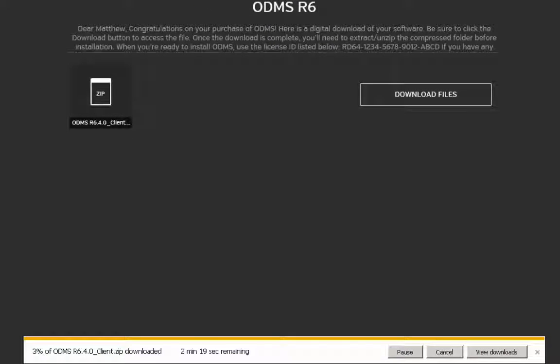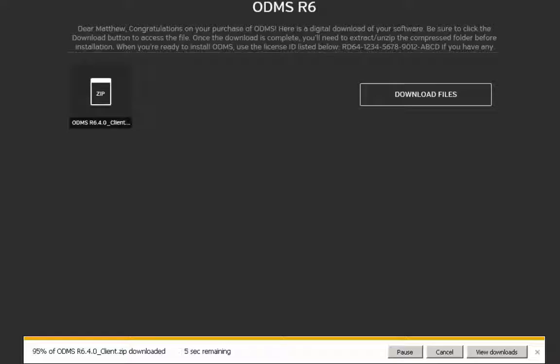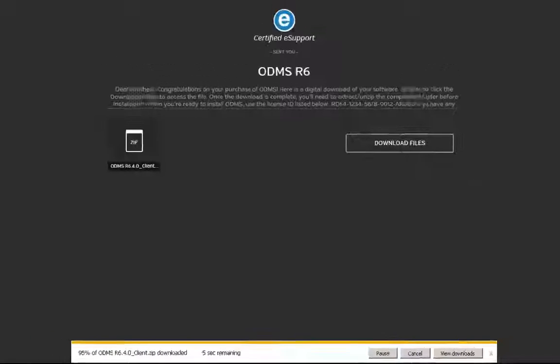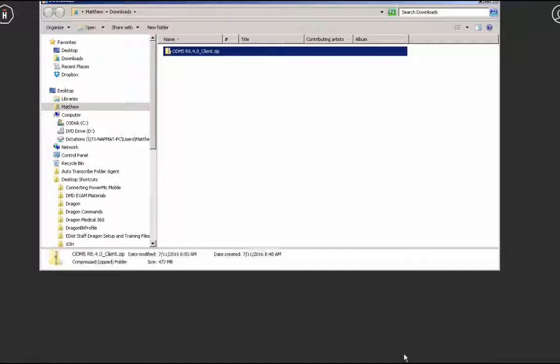Once download is complete, browse to the location of the file. Typically, this will be your downloads folder.